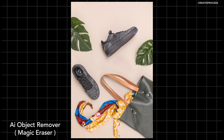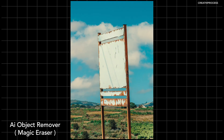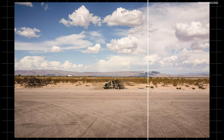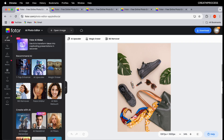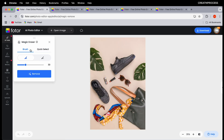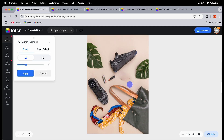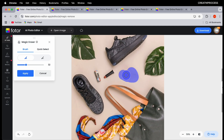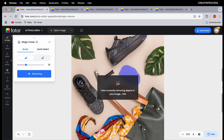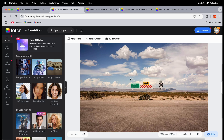Next we have AI object remover. This is a fantastic tool if you have something in your photo that you don't want — like an unwanted object or text — and this tool will remove it for you. Open your image, click the magic razor tool, and with the brush tool adjust the size and select what you want to remove, then click remove and it's gone.